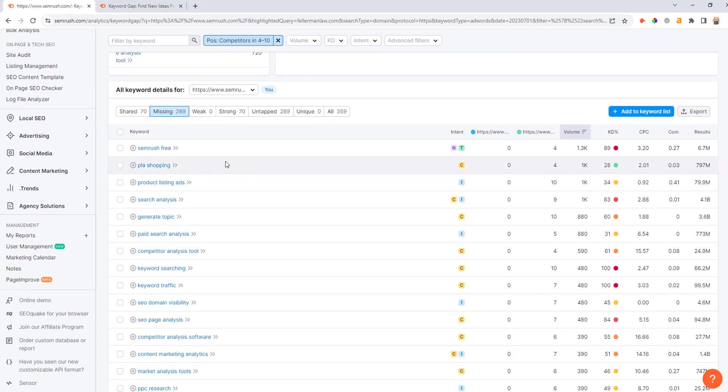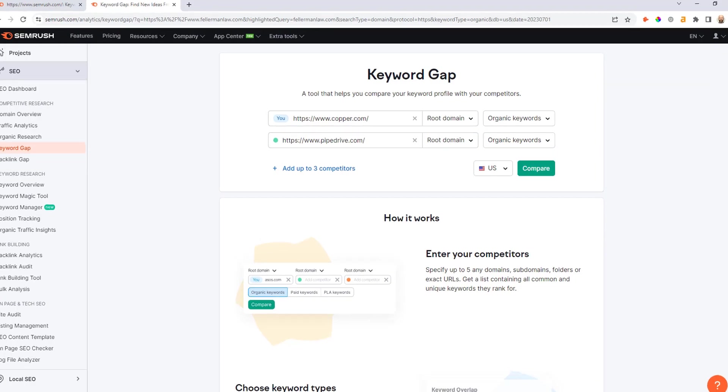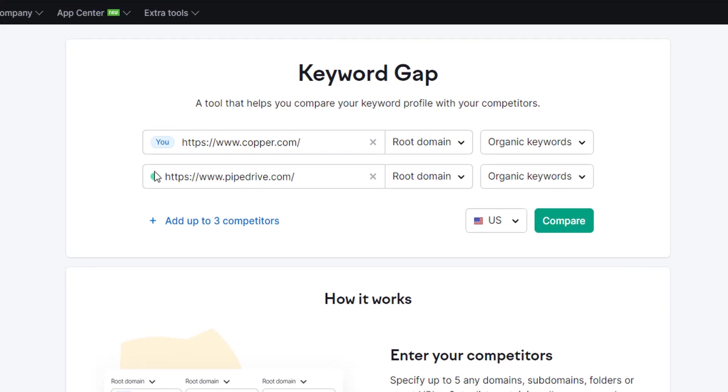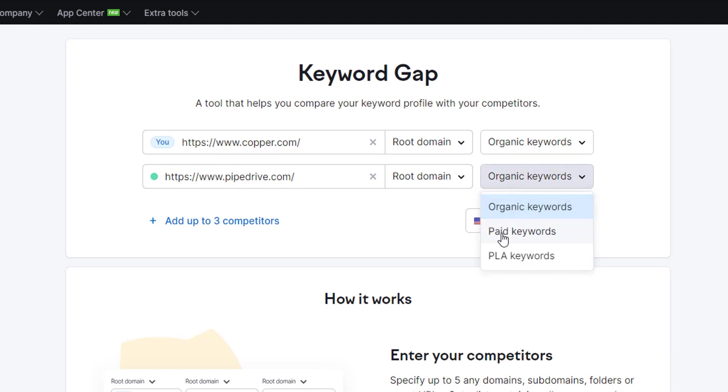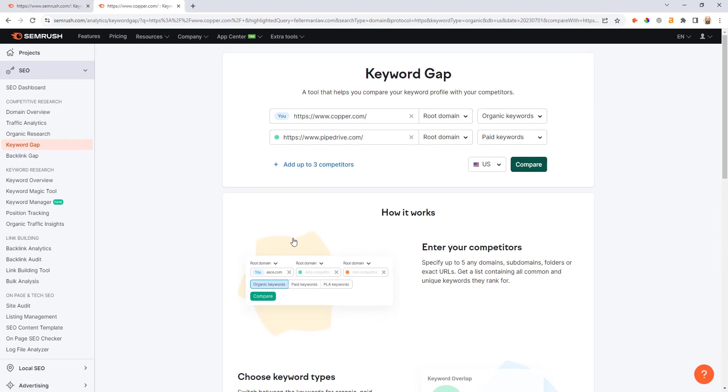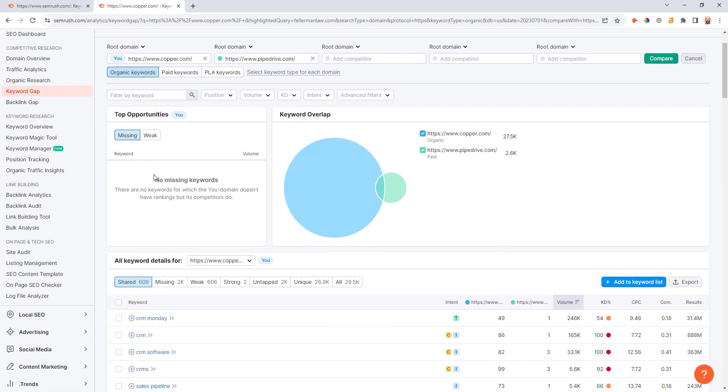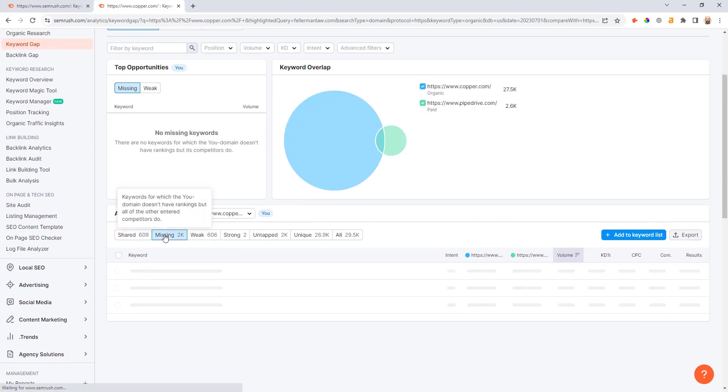Okay, so another example here is we can use the gap analysis tool where we can compare organic and paid keywords to see or find high value keyword gaps. So what we would do in this case, for example, if we were Copper, we could put in our root domain organic keywords, and then we would enter in a competitor like Pipedrive root domain. But in this case we want to look at paid keywords, so we're comparing where we've got gaps where Copper isn't ranking organically but Pipedrive is bidding on those keywords. So we'll click compare, and now you can scroll down here and you can see the missing keywords tab.